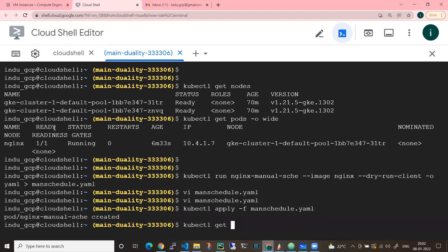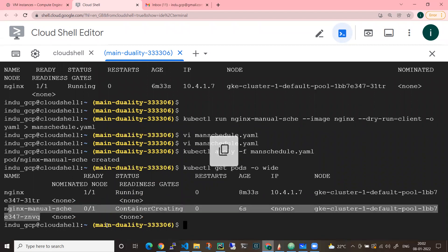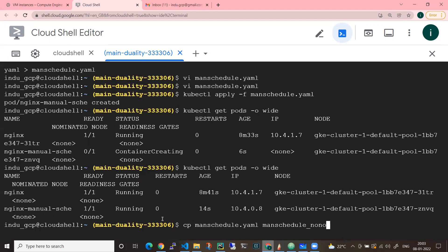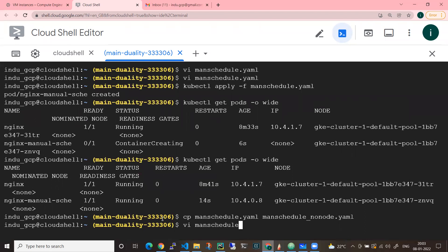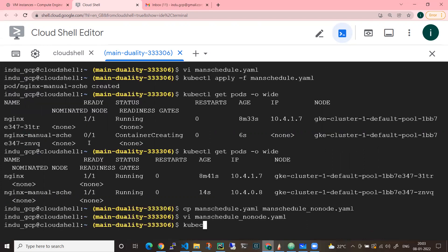If you see, kubectl get pods -o wide. The pod named manual-schedule is created. These sorts of deployments are manual scheduling - the pod is deployed to the specific node we mentioned. But what if there is a scenario where there is no nodeName specified? Let me copy the manifest as no-node.yaml to test that.